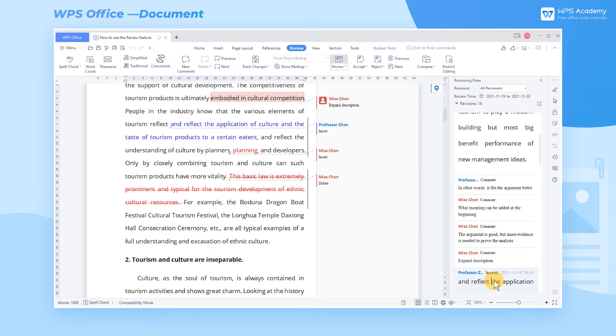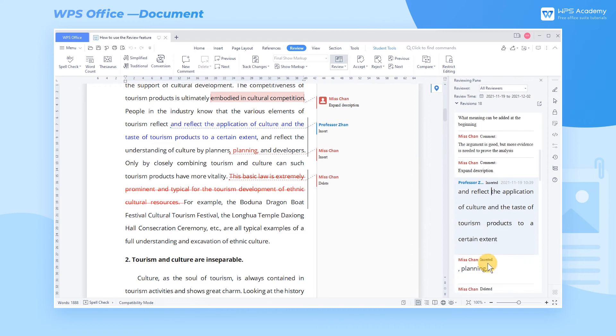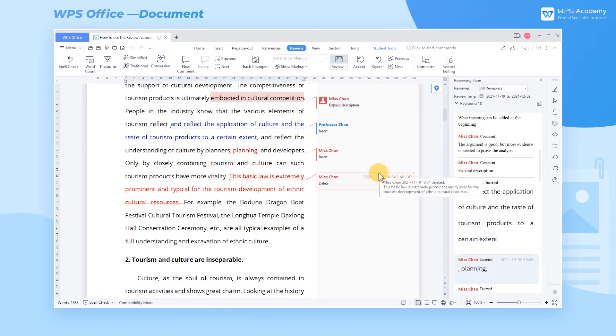In addition, we can also export all the comments to a new document. We can also accept or reject these comments.